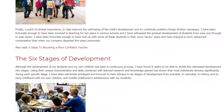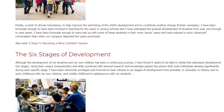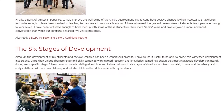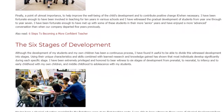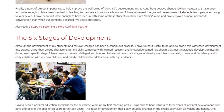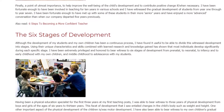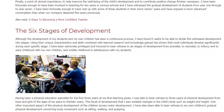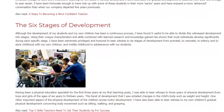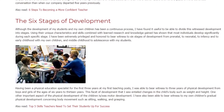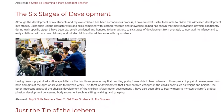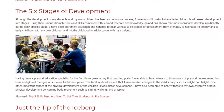The six stages of development range from pre-natal, to neonatal, to infancy, to early childhood, middle childhood, and through to adolescence — stages I have observed with my own children and with my students.